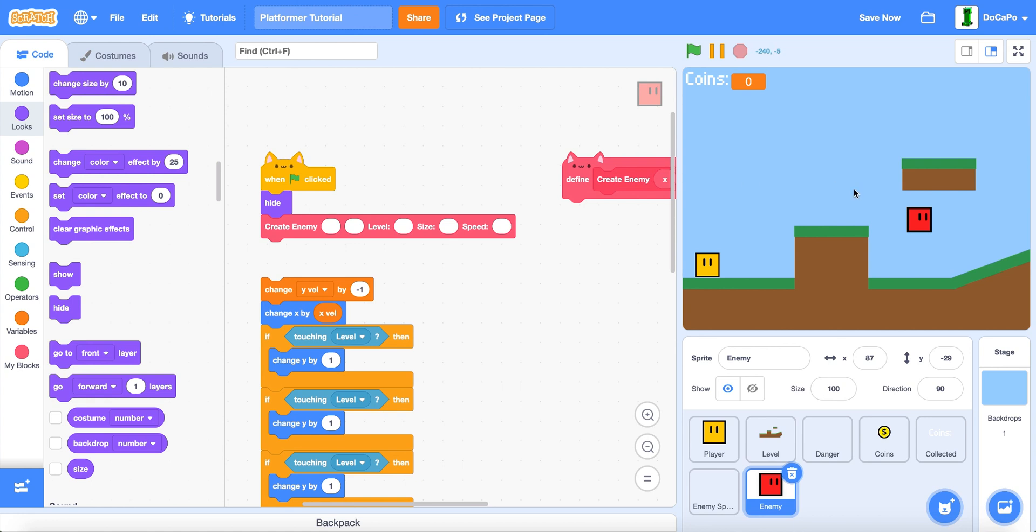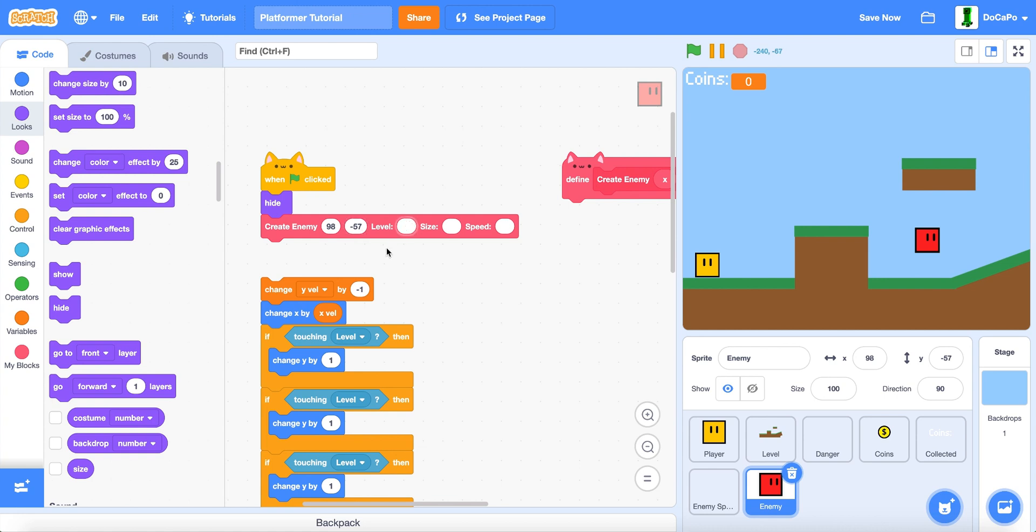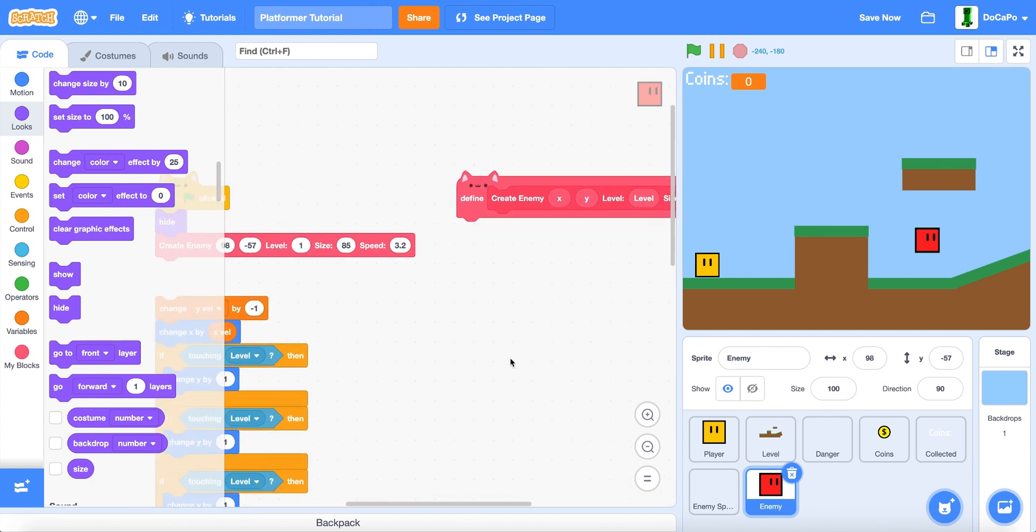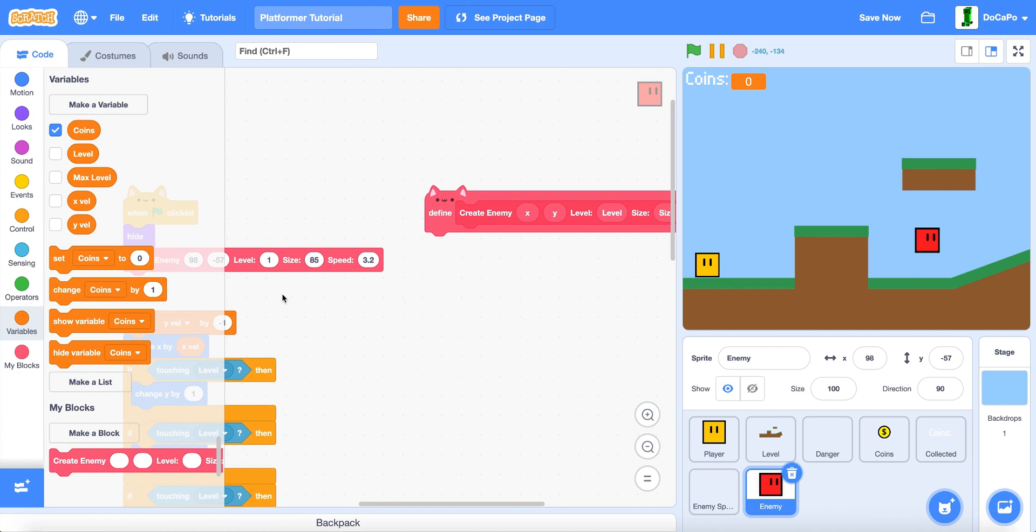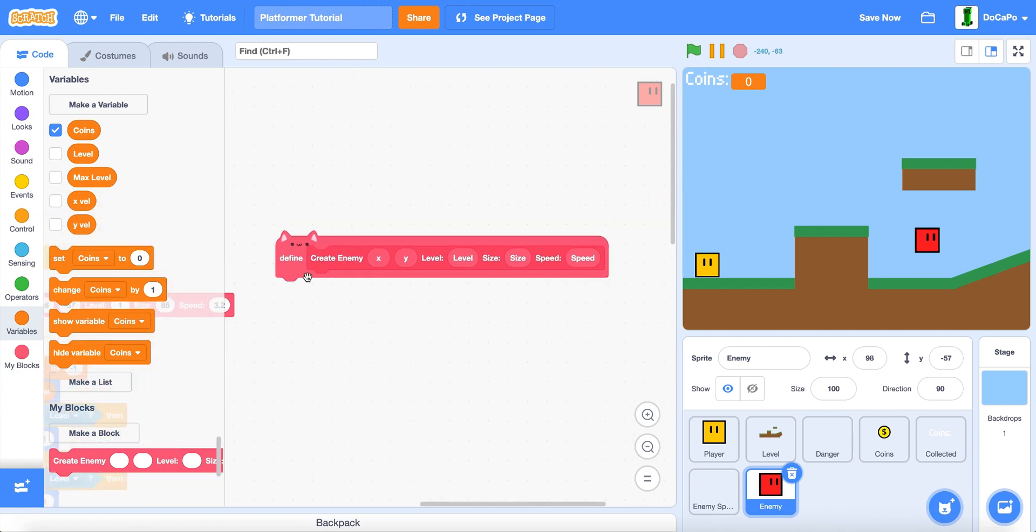Now, in here, drag it to where you want it to spawn. And then type in the X and the Y. Then, set the level which is 1. And set the size to anything. And the speed to anything too.